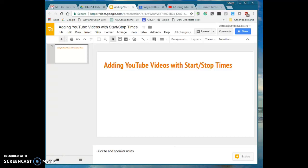Google has made it super easy to add YouTube videos to a Google Slideshow that have start and stop times. I just want to show you quickly how you can do that.